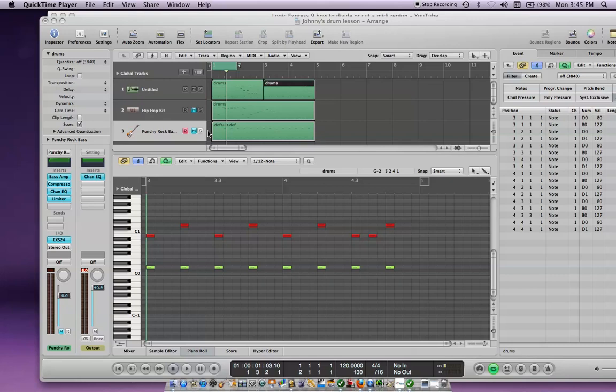Hey what's up? This video is on how to merge two audio regions in Logic Express 9.